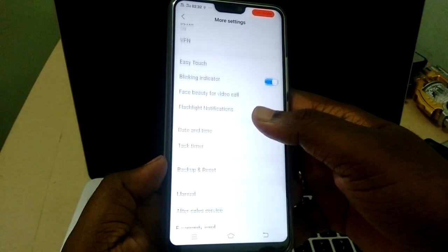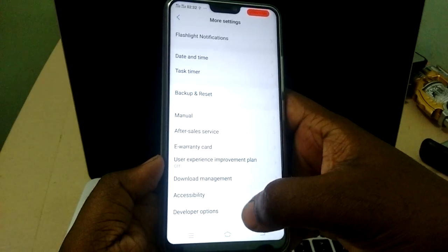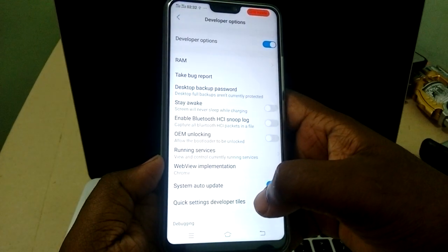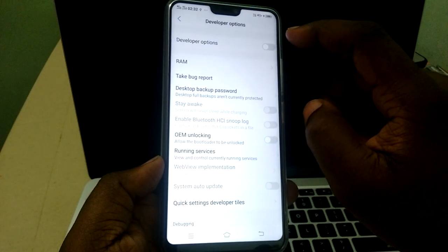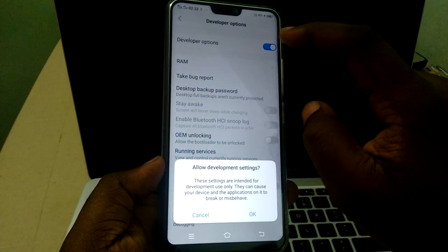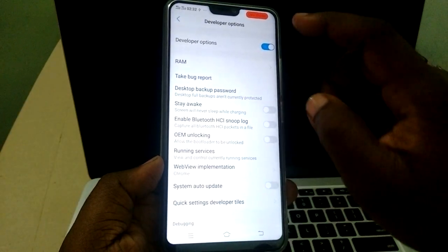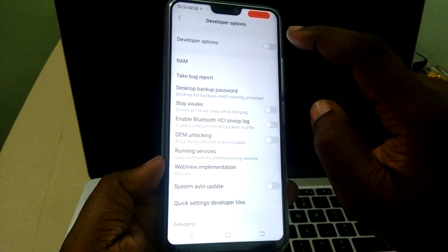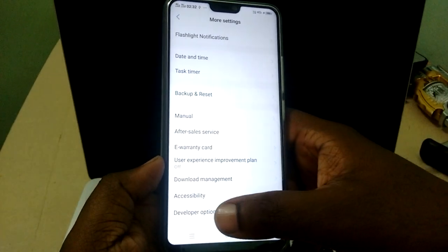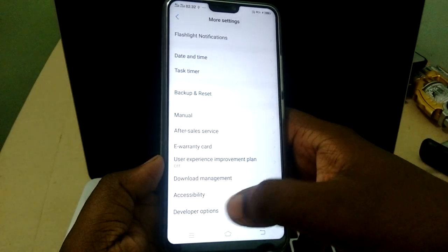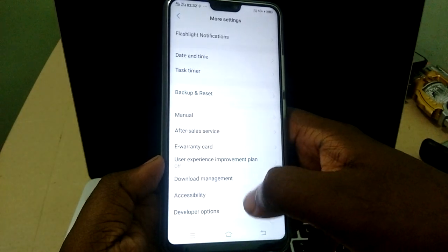Here if you scroll down you can see the Developer Options. If you select Developer Options you can enable or disable it — that is one way. But if you disable it, you can still see the Developer Options listed here under More Settings.